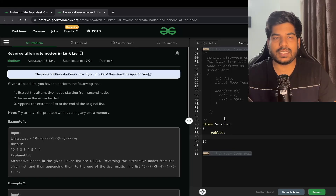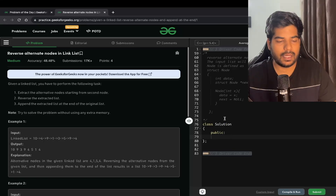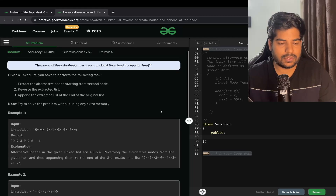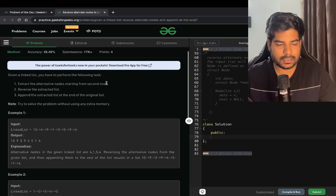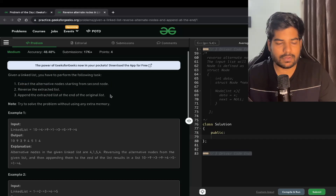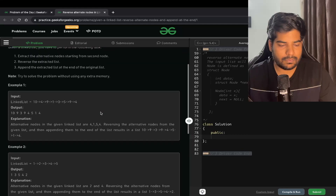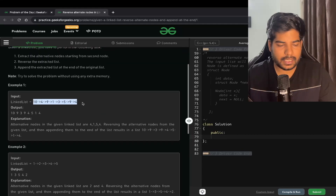Hey everyone, welcome back to the channel. In this video we will be solving the problem 'Reverse Alternate Nodes in a Linked List'. Let's read the problem statement: we are given a linked list and we have to perform the following task — extract the alternative nodes starting from the second node, reverse the extracted list, and append the extracted list at the end of the original list.